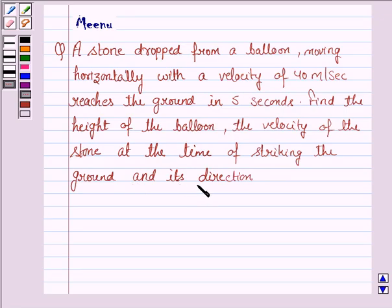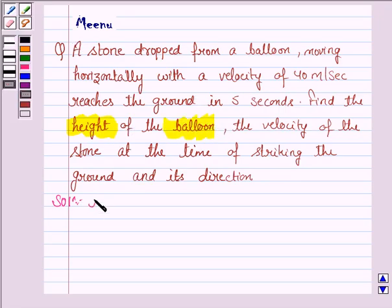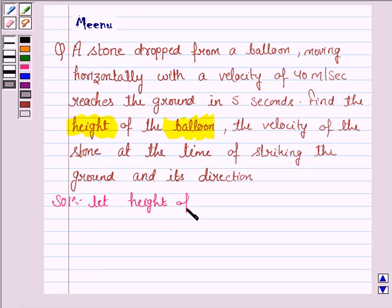Let's now move on to the solution. We have to find the height of the balloon. Let h be the height of the balloon in meters.